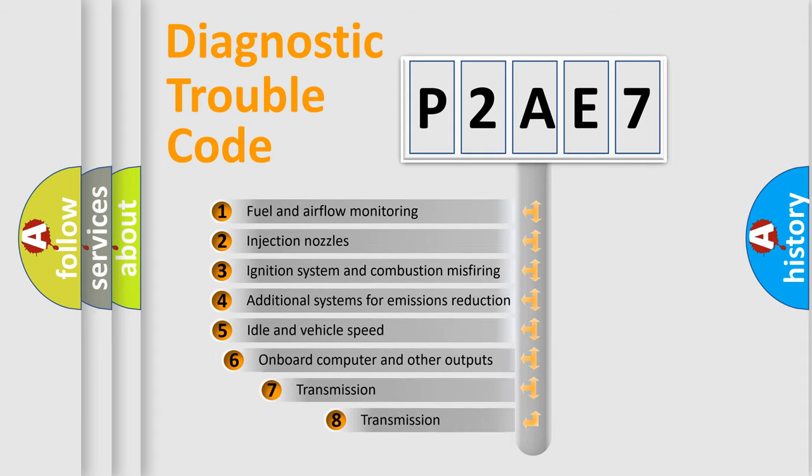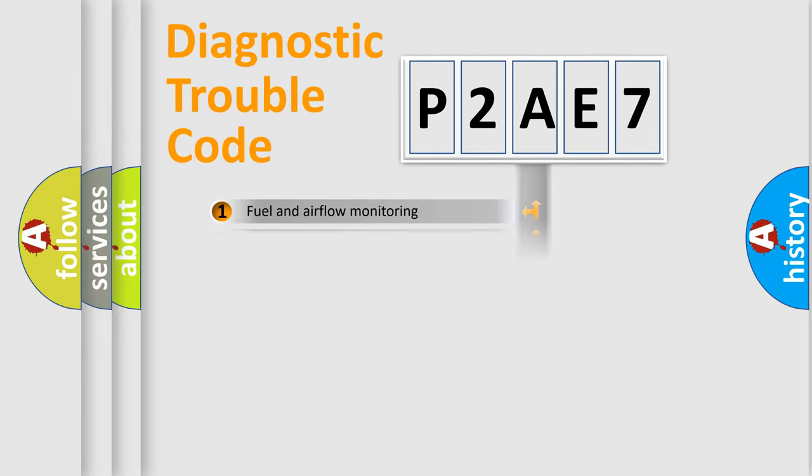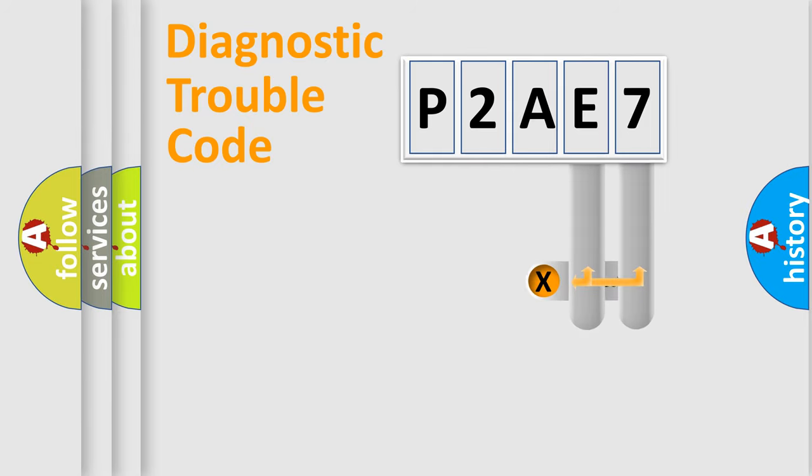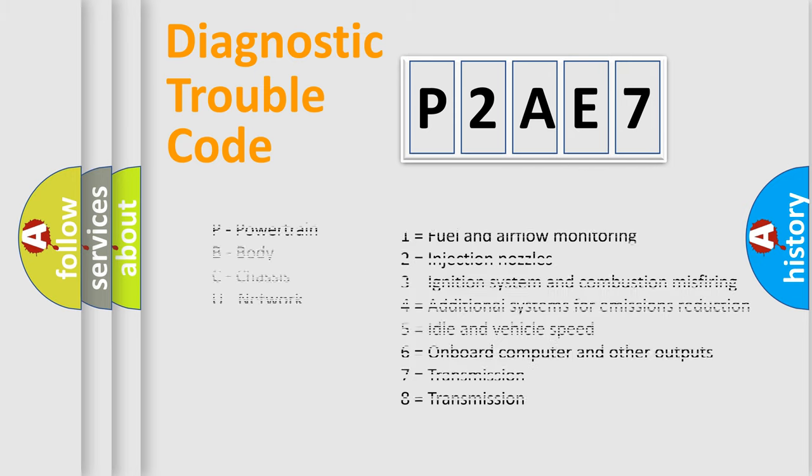The third character specifies a subset of errors. The distribution shown is valid only for the standardized DTC code. Only the last two characters define the specific fault of the group. Let's not forget that such a division is valid only if the second character code is expressed by the number zero.